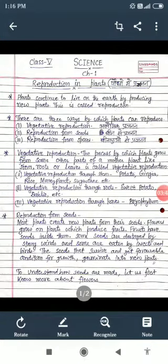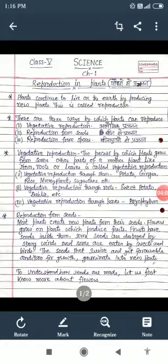Next is vegetative reproduction through roots — roots can reproduce. Examples: sweet potato, dahlia, etc. Next, vegetative reproduction through leaves — for example bryophyllum, जिसकी leaves से reproduction होता है.